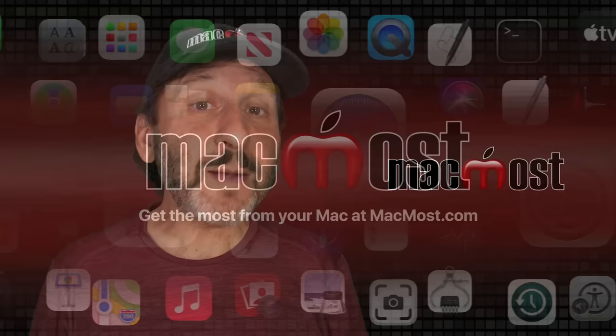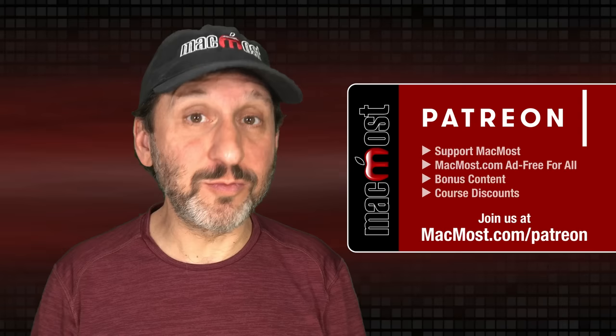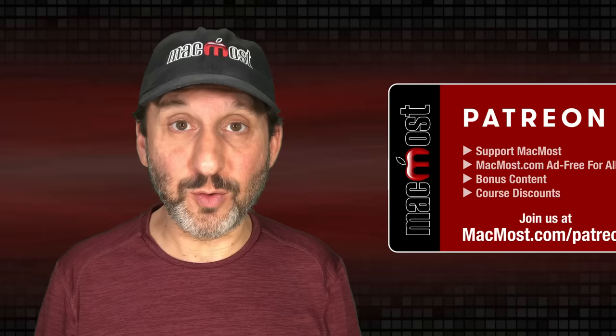MacMost is brought to you thanks to a great group of more than 1000 supporters. Go to MacMost.com slash Patreon. There you can read more about the Patreon campaign. Join us and get exclusive content and course discounts.